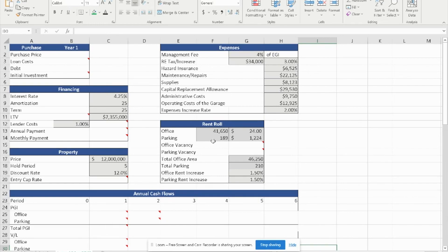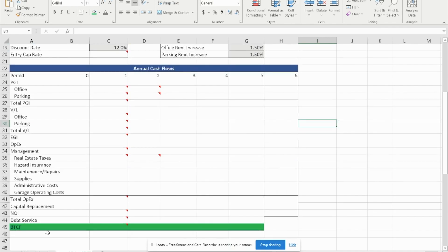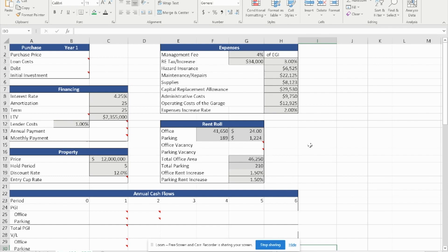I am the teaching assistant for commercial real estate at the University of Central Florida. In this exercise, we're going to calculate the before-tax cash flow for this problem. We're looking to purchase an office building for a purchase price of $12 million with a holding period of five years and a discount rate of 12%. We're going to calculate the entry cap rate.